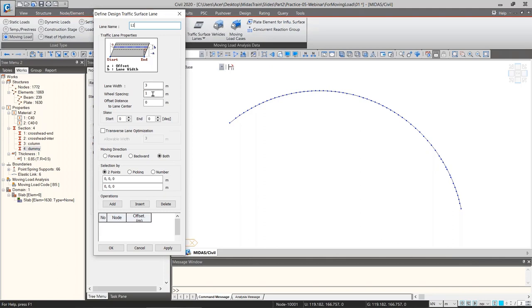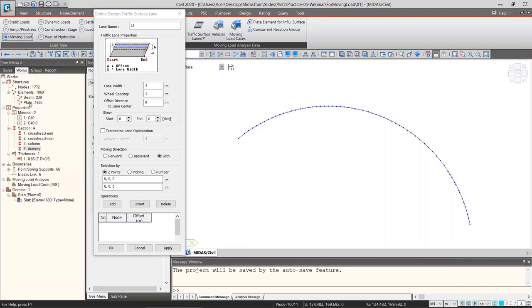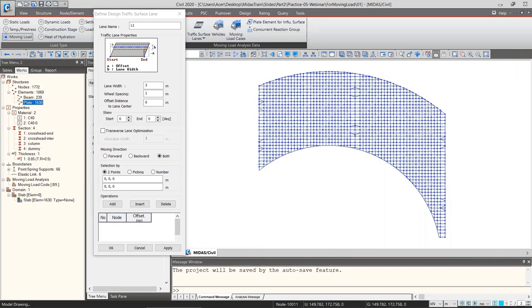The wheel spacing is according to the vehicle definition — each axle of this vehicle will have four wheels and the distance between each wheel will be one meter. The offset distance to the lane center means the distance of the lane from the reference nodes perpendicularly. Let's show the whole deck now.